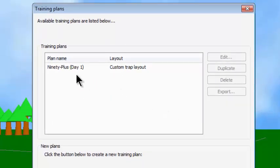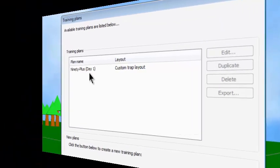Notice that I now have my 90 Plus Day 1 exercise in the Dry Fire system. Isn't that simple? That's all there is to importing a training plan.